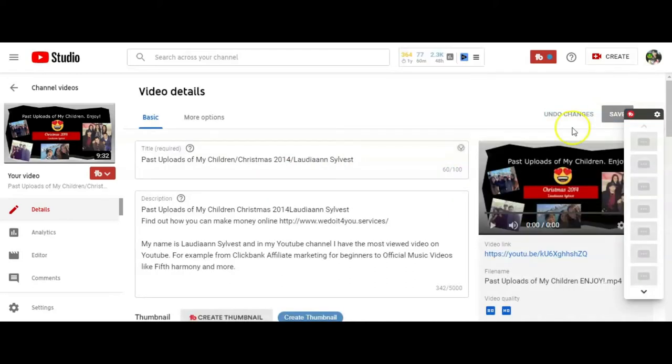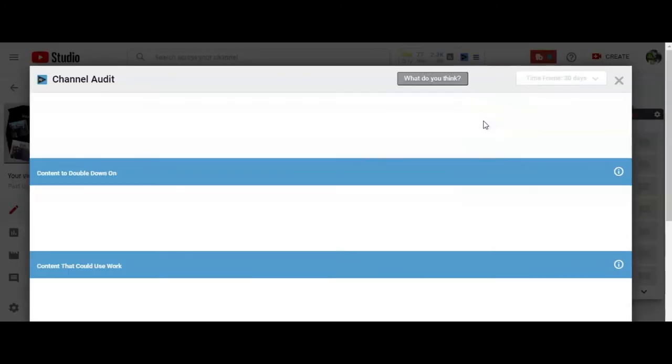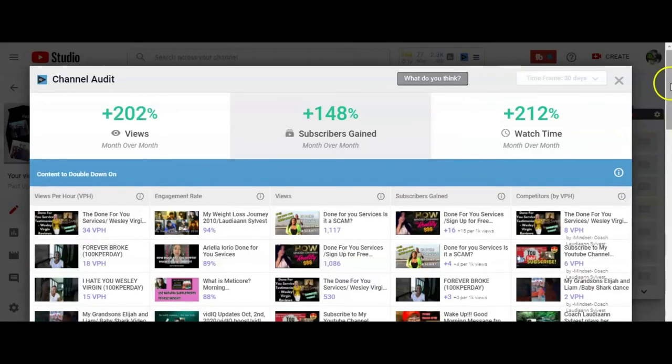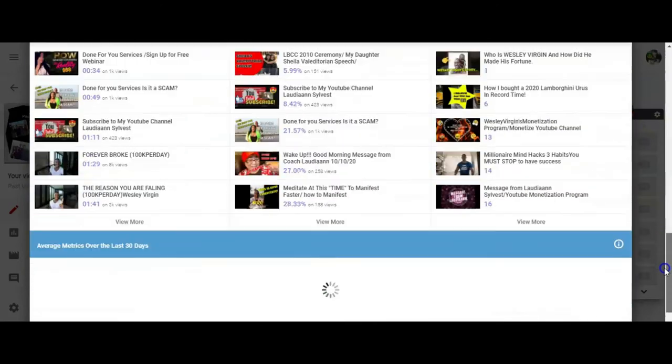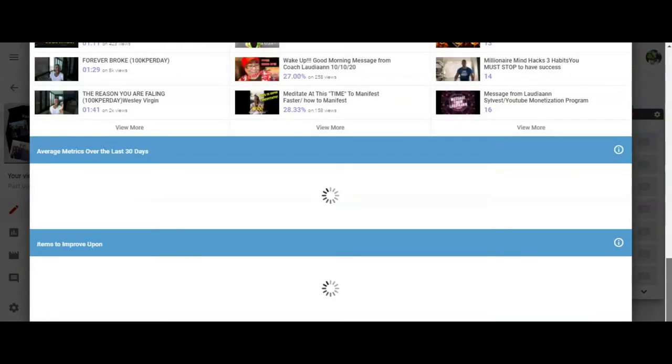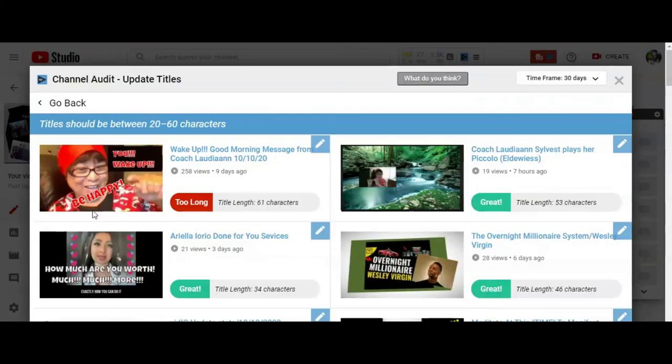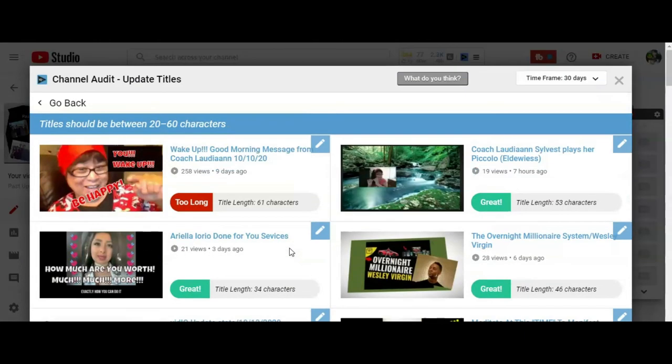And little stuff like that, I have to fix. So I go back to my channel audit. It should actually, let that load. Let's see. Let's see if it fixed it. Yes, it did. It fixed it. So I only have one more. Too long.